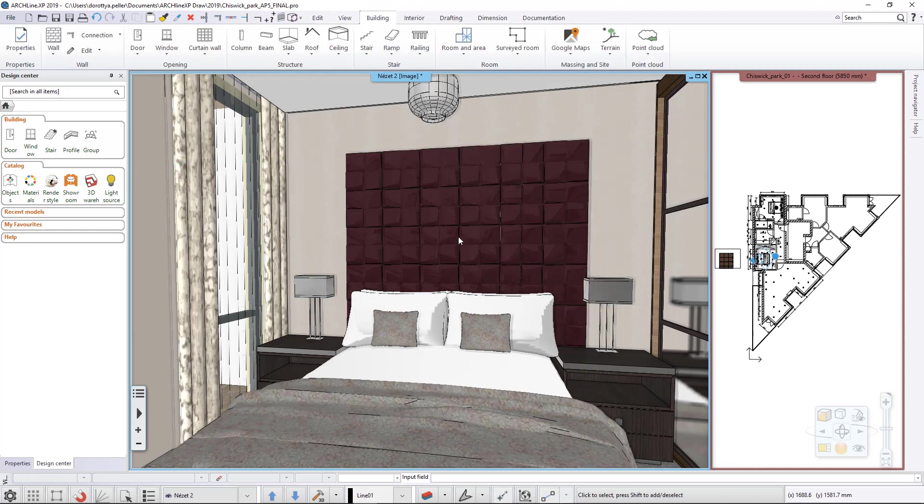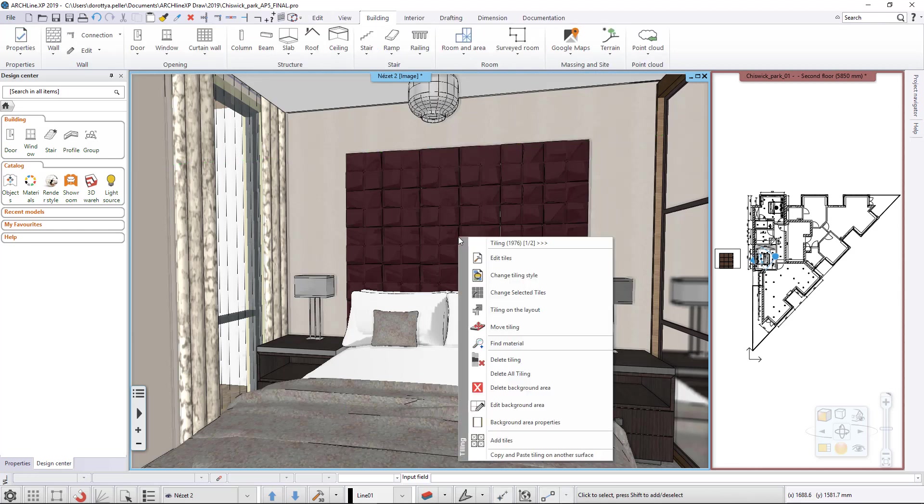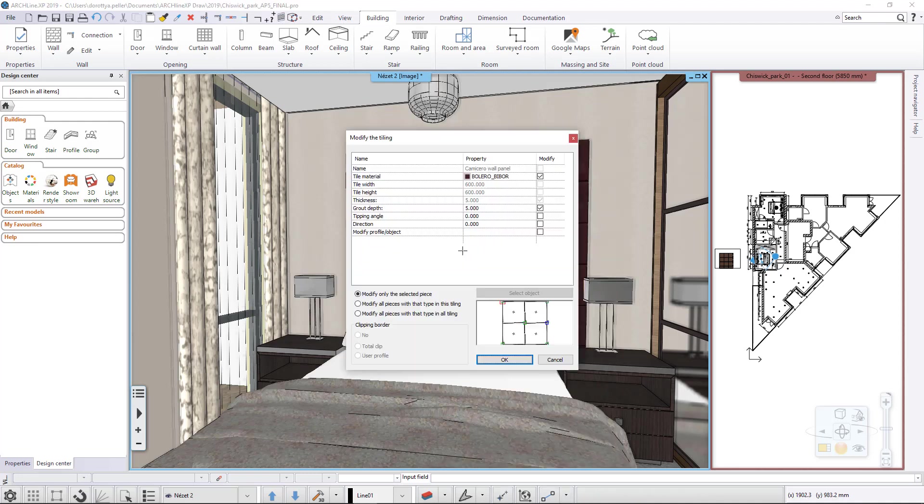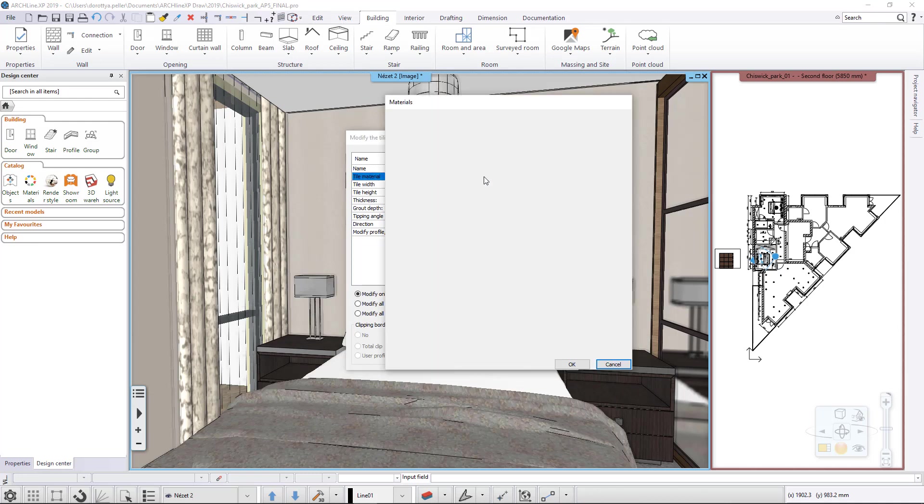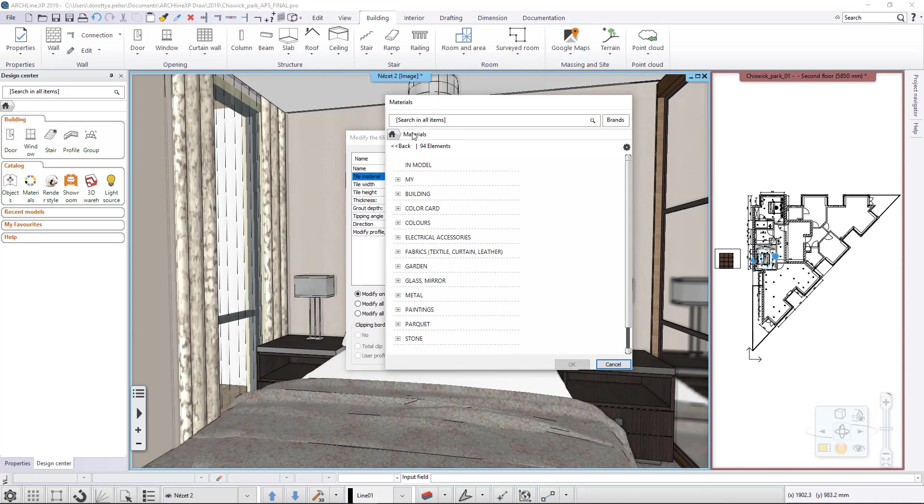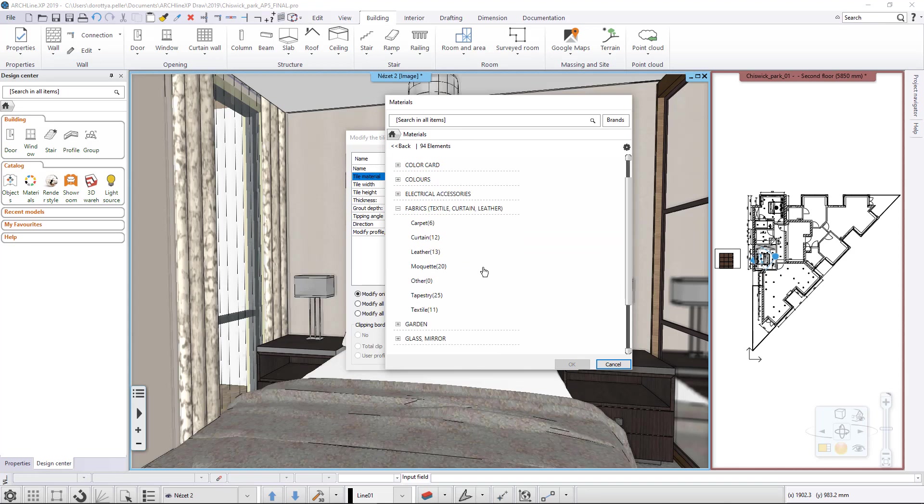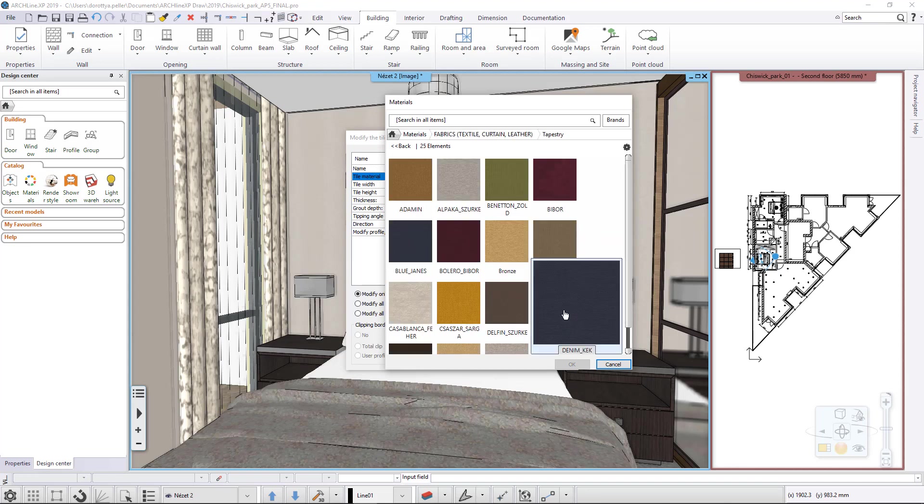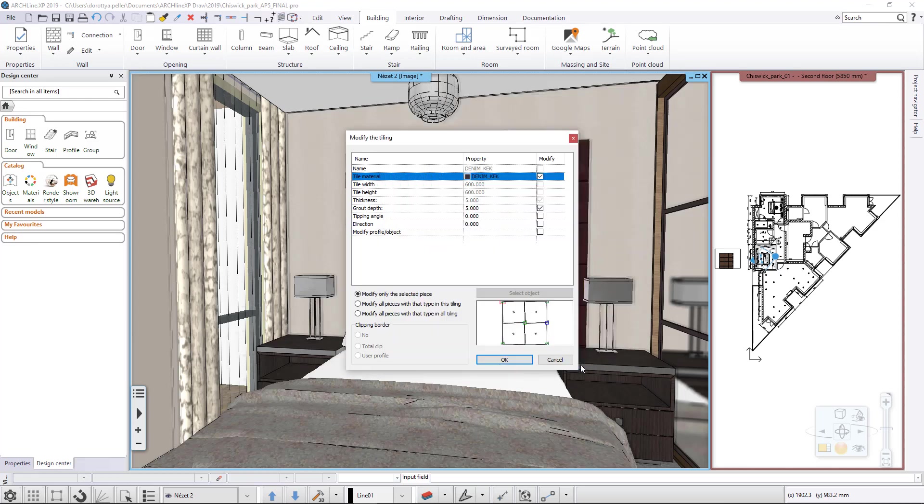If we want to change the material of the tiles, click on them with the right mouse button and select the Change Tiles option. In the dialog, select the new material and enable the Modify all pieces with that type in the styling option to change the material of every wall panel.